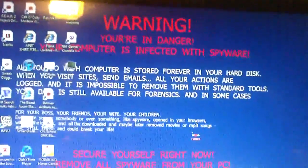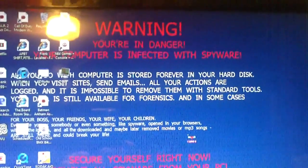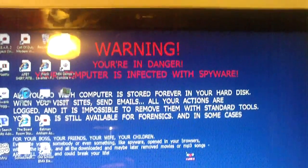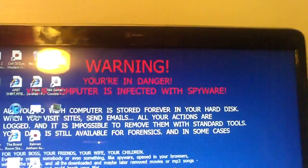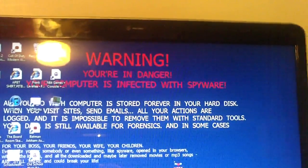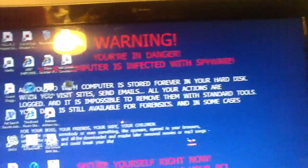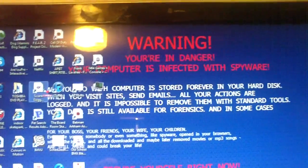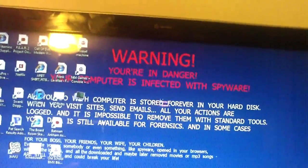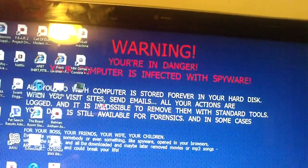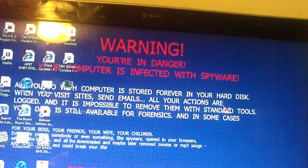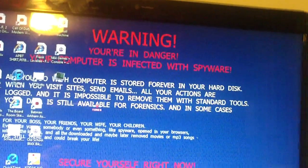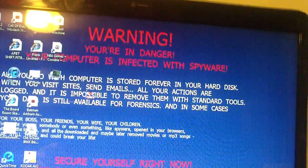And here is what the desktop says. It says warning, you are in danger. They can't even spell you are right. Your computer is infected with spyware. It says all you do with computer is stored forever on your hard disk. When you visit sites, send emails, all your actions are logged. And it is impossible to remove them with standard tools.